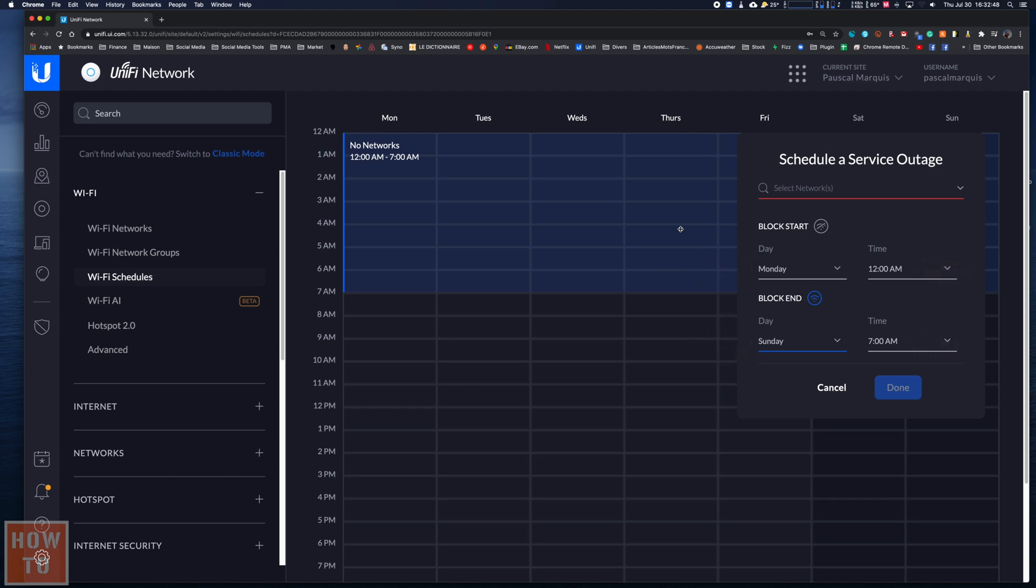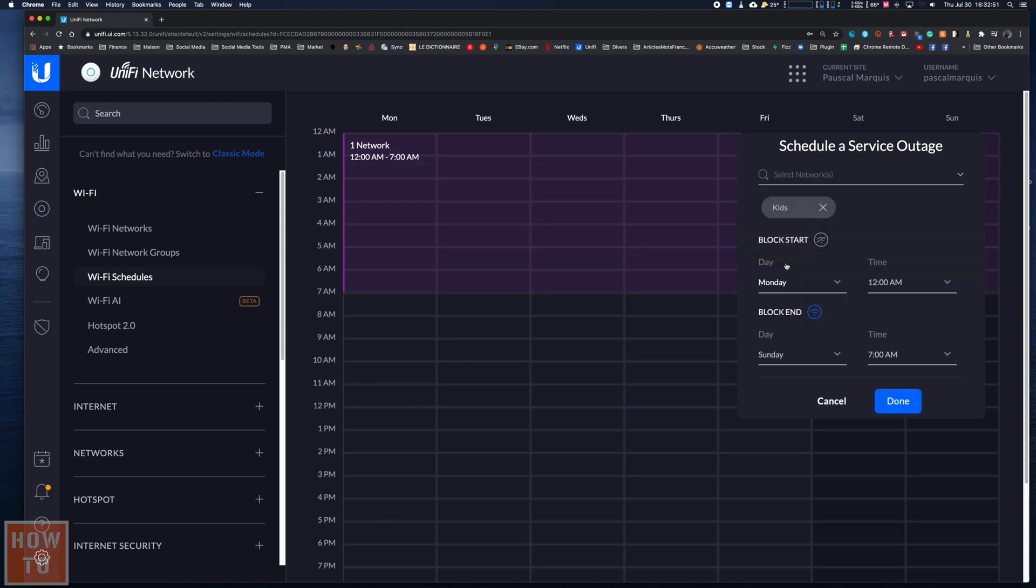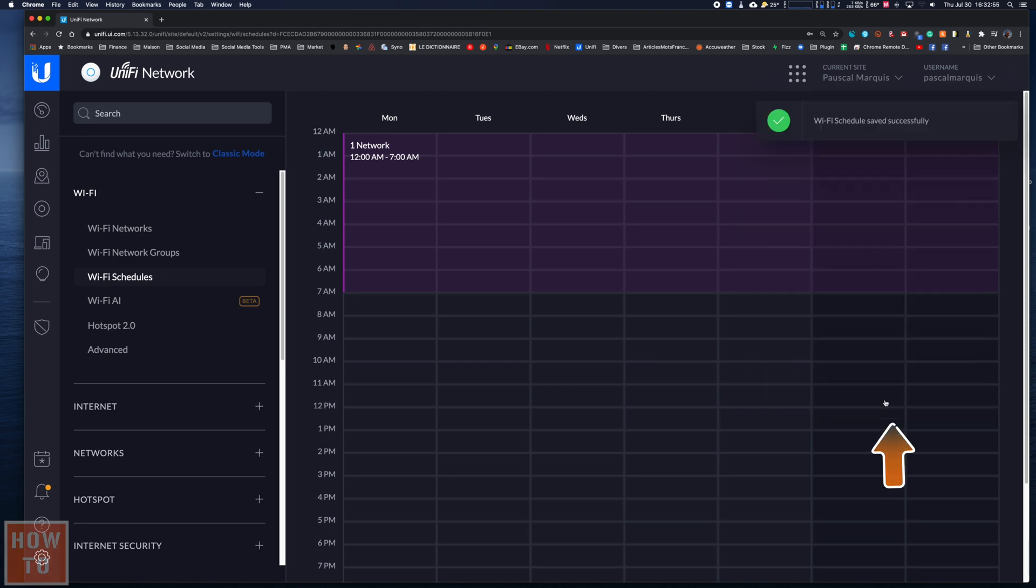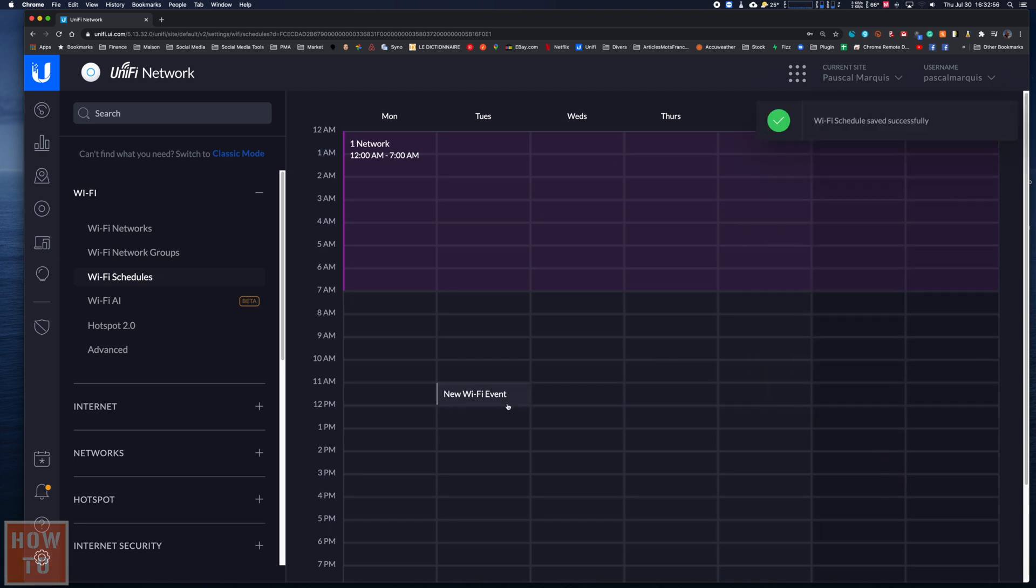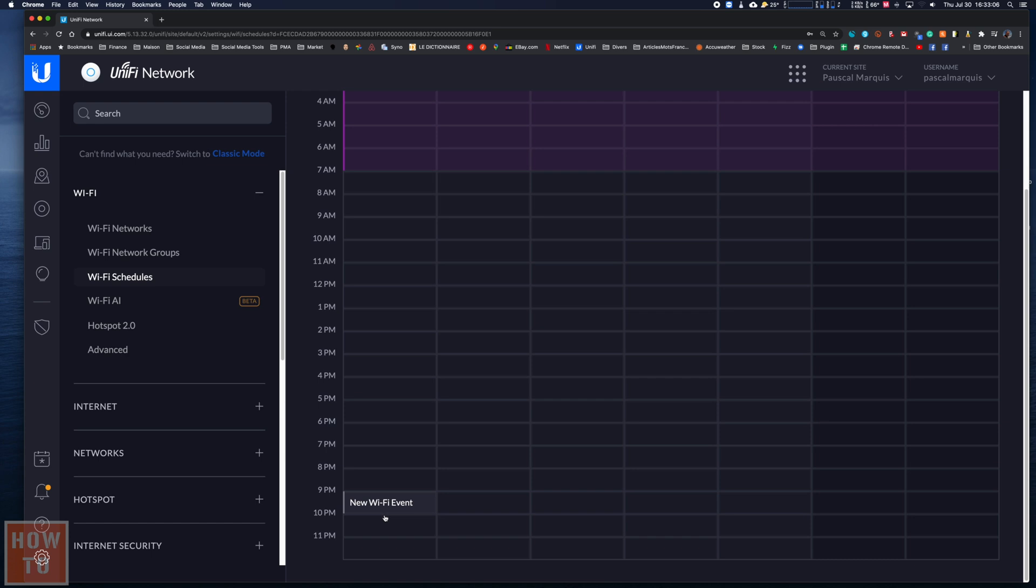Finally, we must select the WiFi network that will be affected by this rule. In our case, it's the kids network. All you have to do is press done. I will now create a second range.